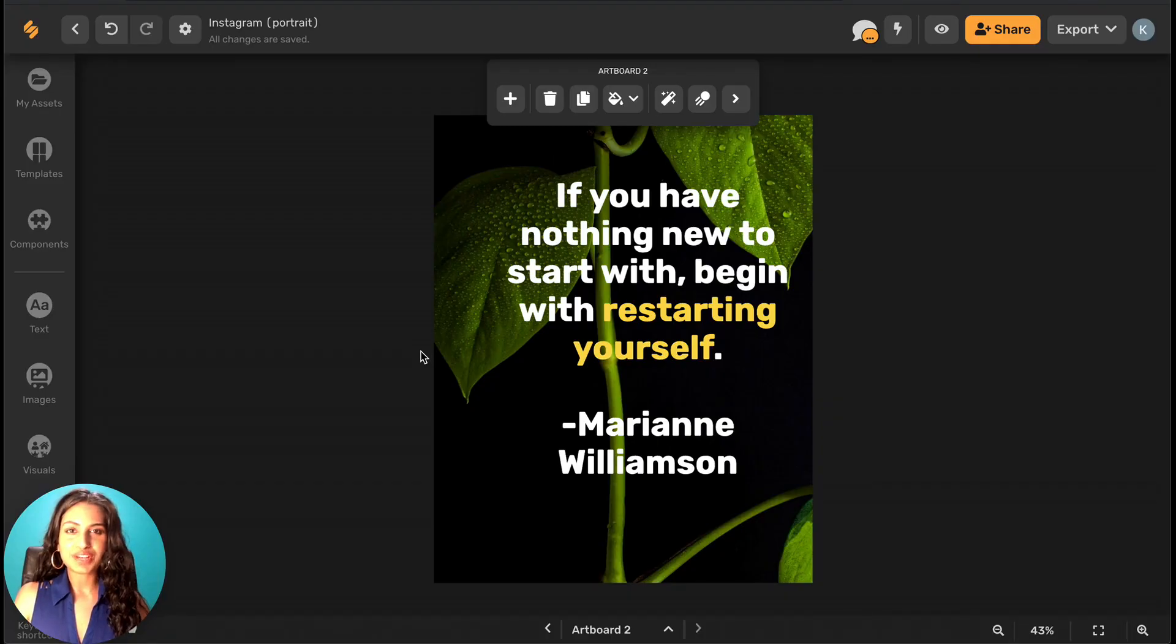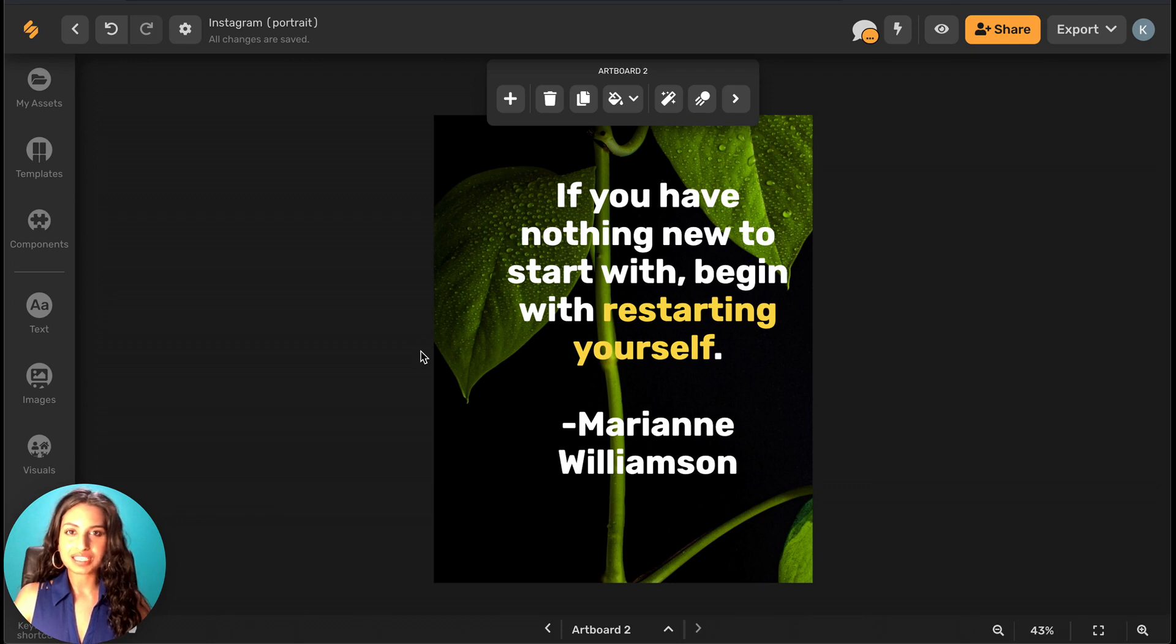And look at that! Simplified's done most of the heavy lifting for you. You can of course make edits as you see fit, but you've got a great starting point.